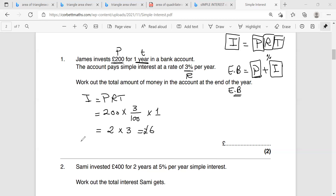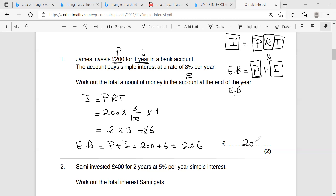So the interest is 6 pounds. Ending balance equals P plus I, which is 200 plus 6 — that's 206 pounds. So the two rules are used in order: first, get the interest by multiplying principle times rate times time. Take care to write the rate as a fraction or decimal, because if you use the percentage form you might forget the percentage sign on the calculator and spoil the whole question. After getting the interest, add it to the principle to get the ending balance.